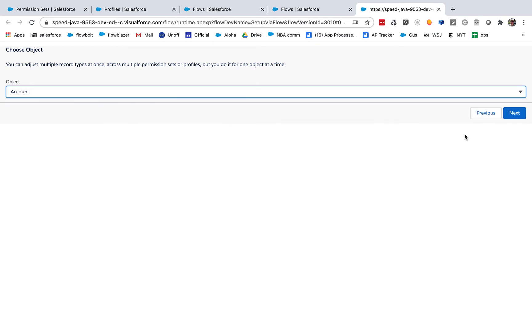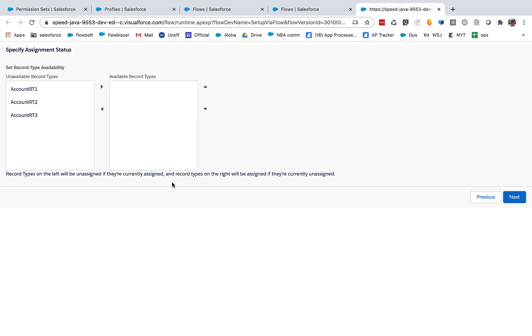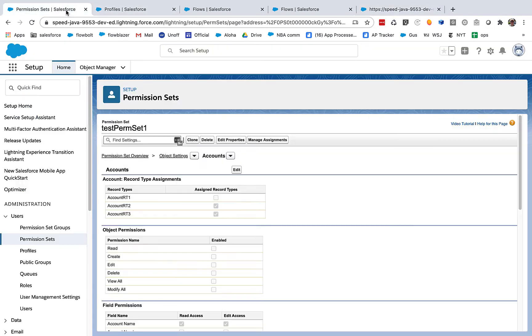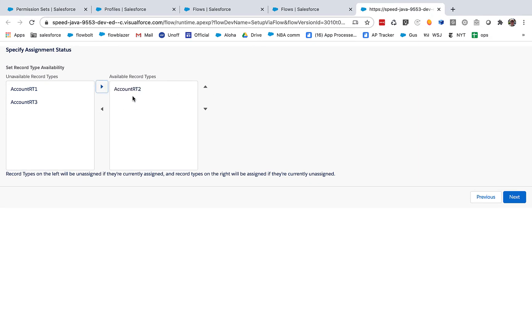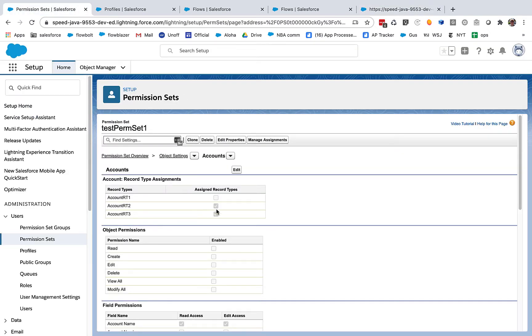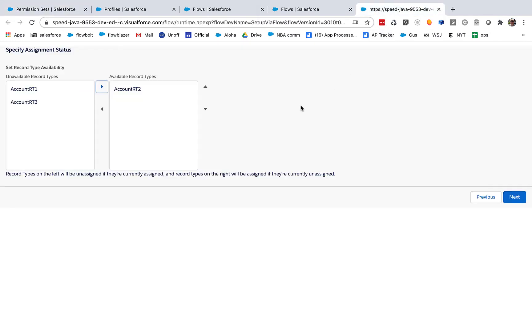And let's do this for the account object, and these are those three record types, so they correspond to these one, two, three that you see right here. So let's say that we want to make two available but not make one and three. So our expectation then is that this would stay checked, and this would become unassigned. That's the change we want.